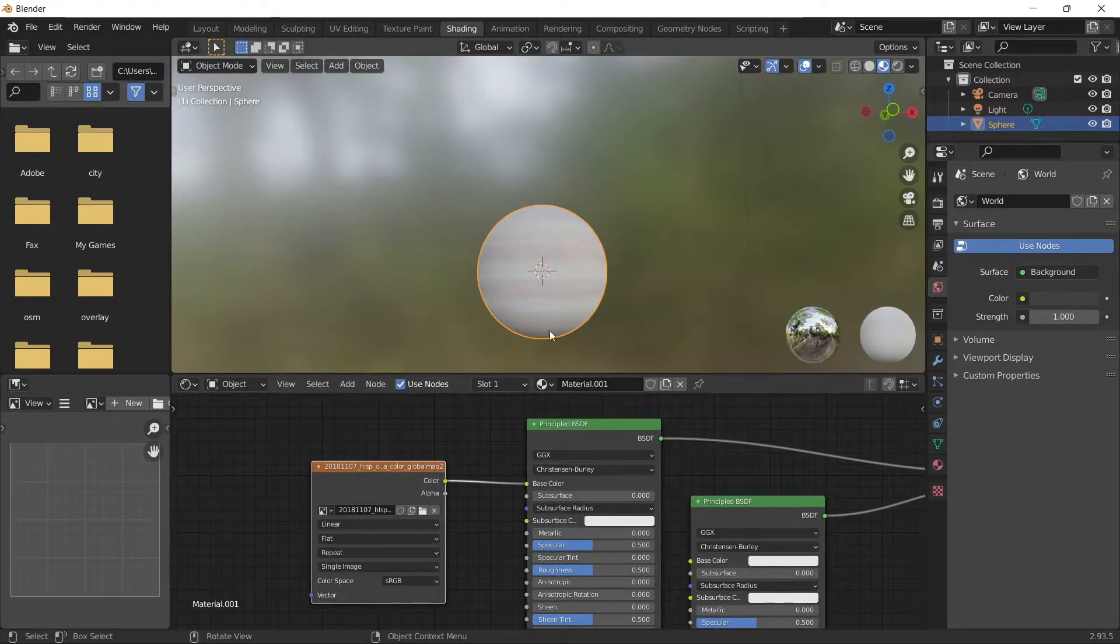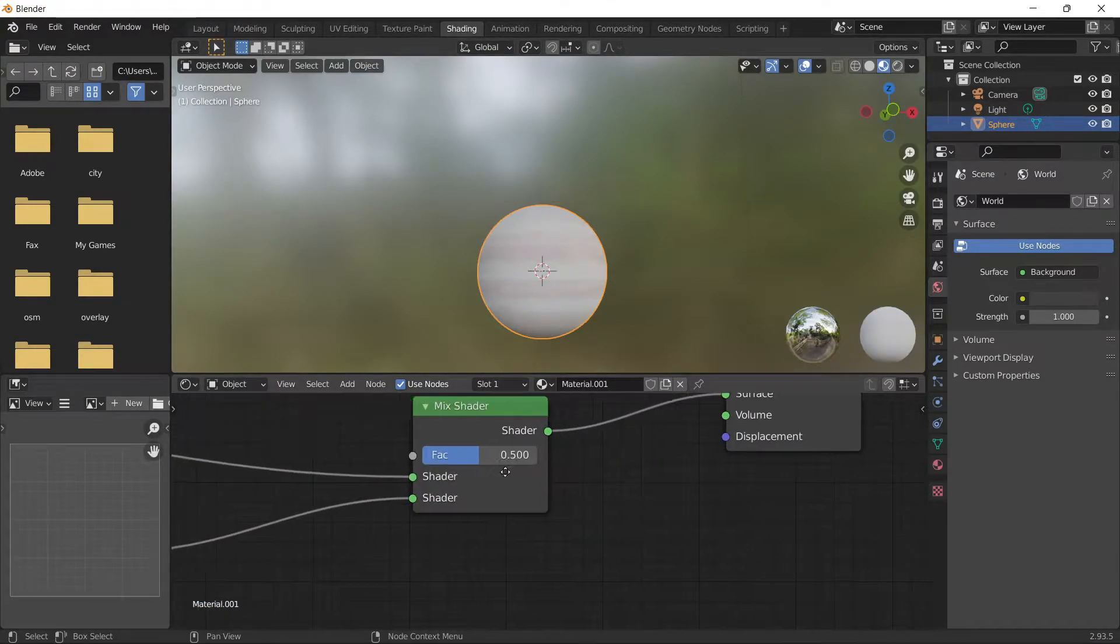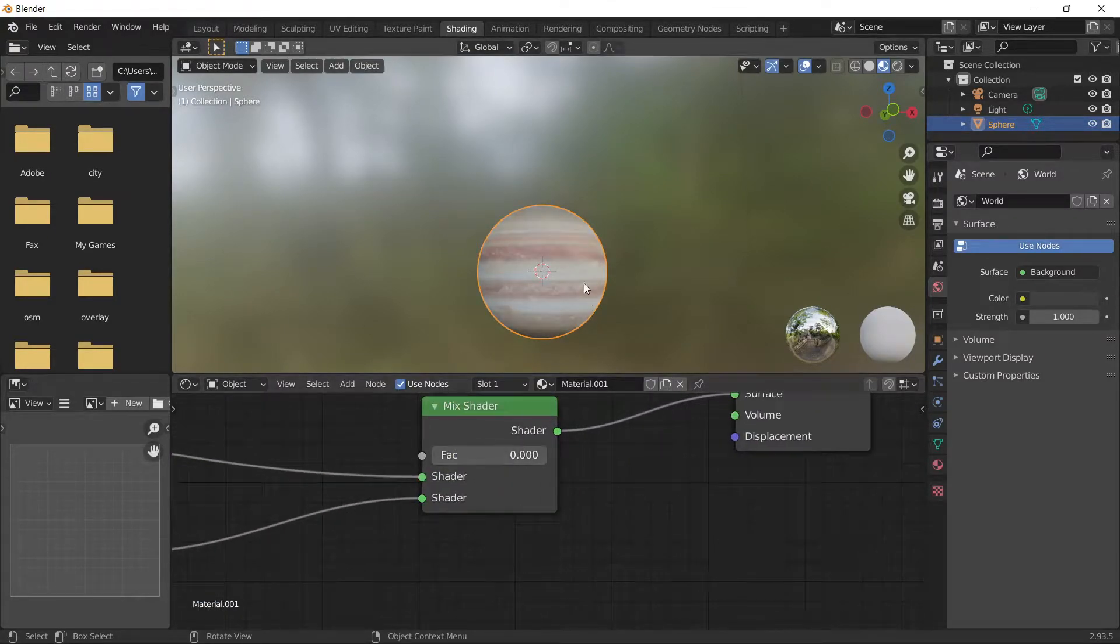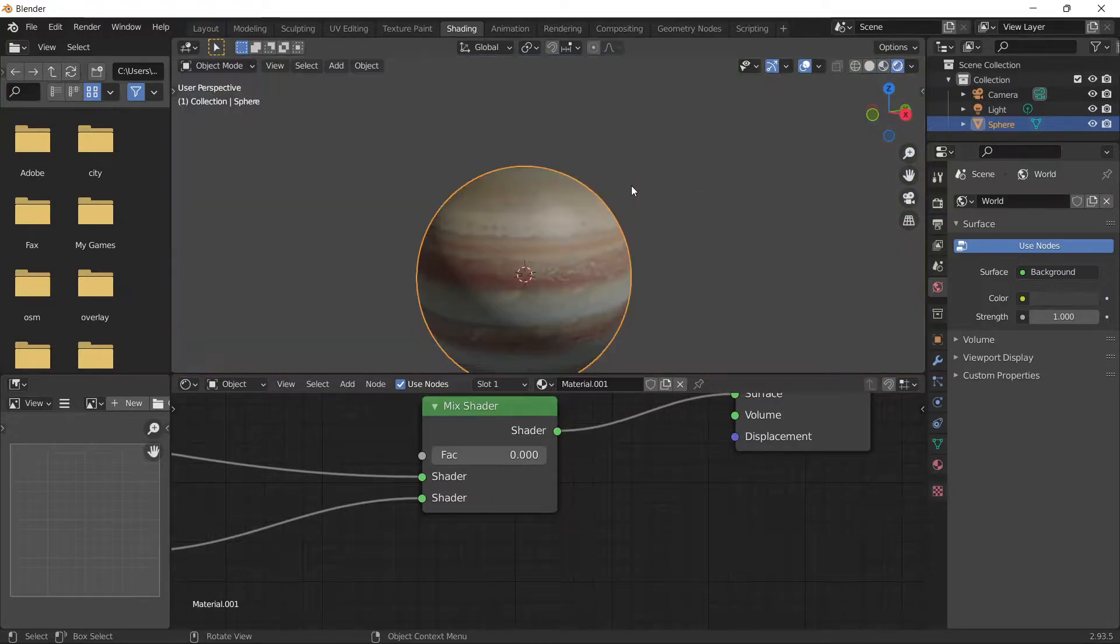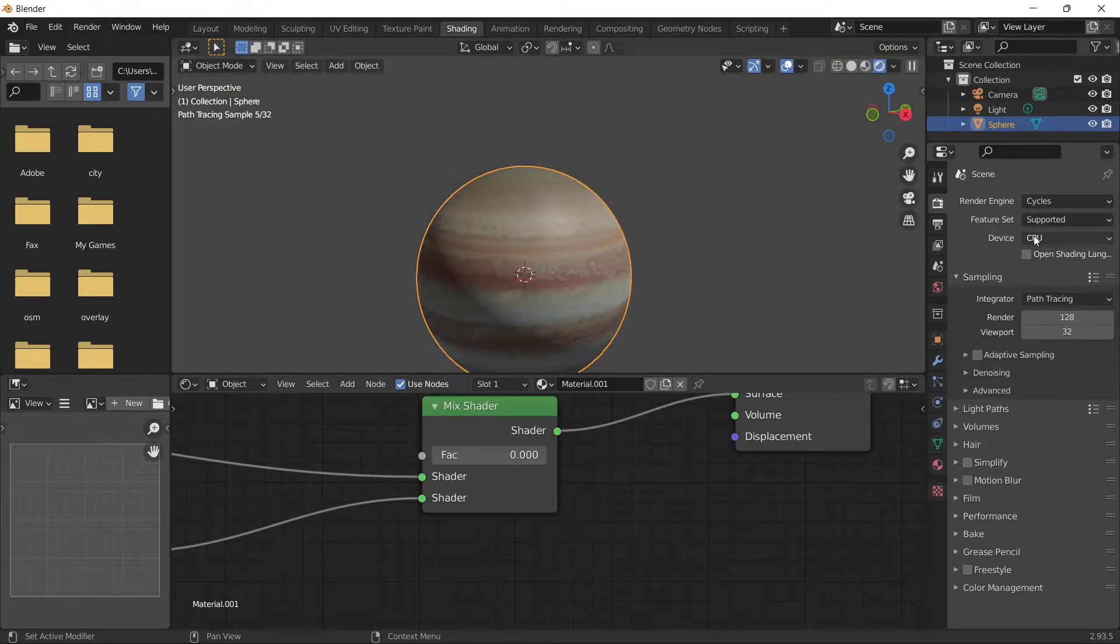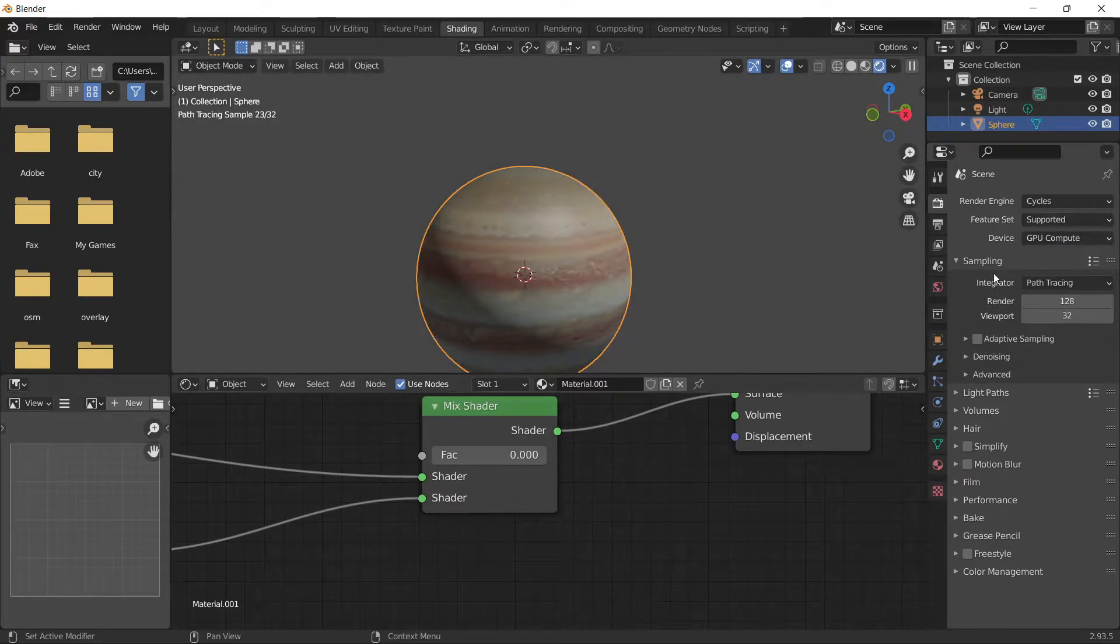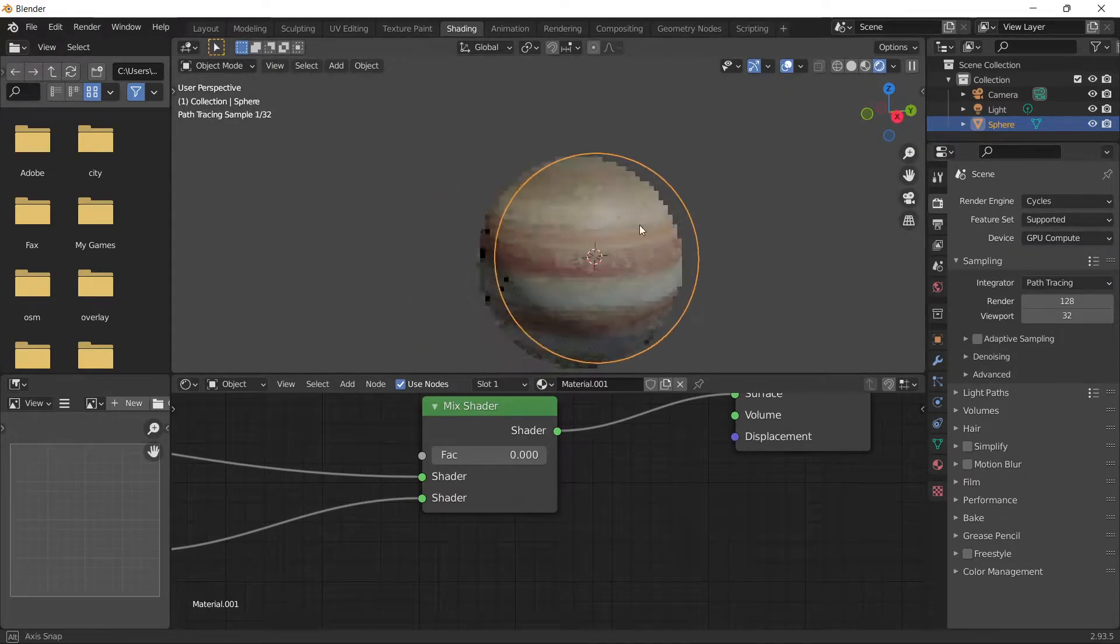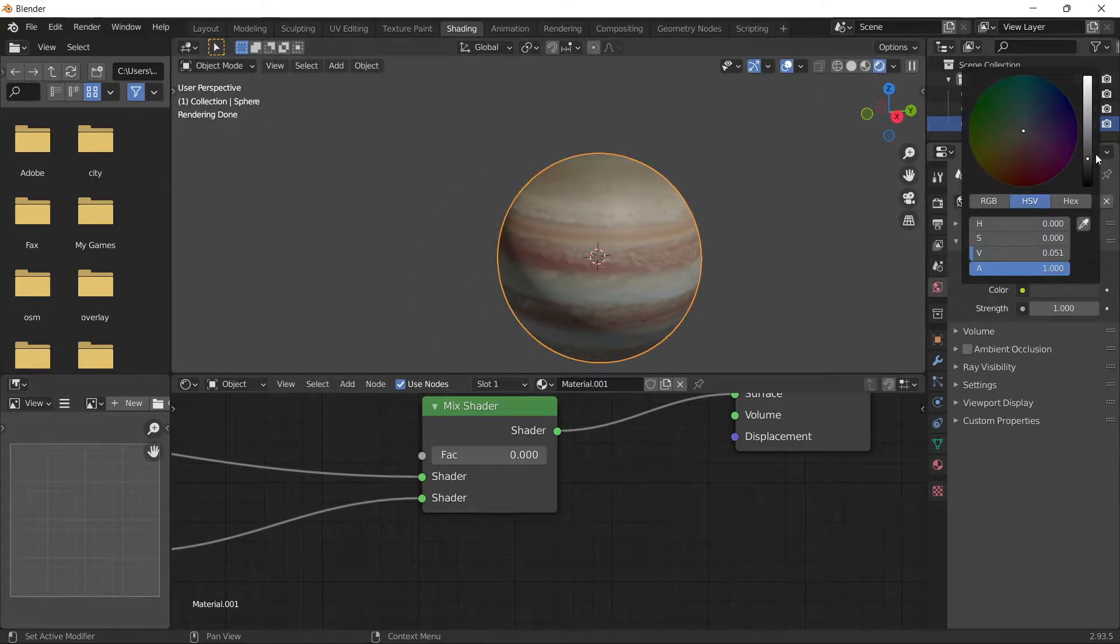It's really bright, so we need to set this value to zero. As you can see, it's better. Then go to viewport shading, set it to Cycles, and select GPU if you have one. Make the world background black.